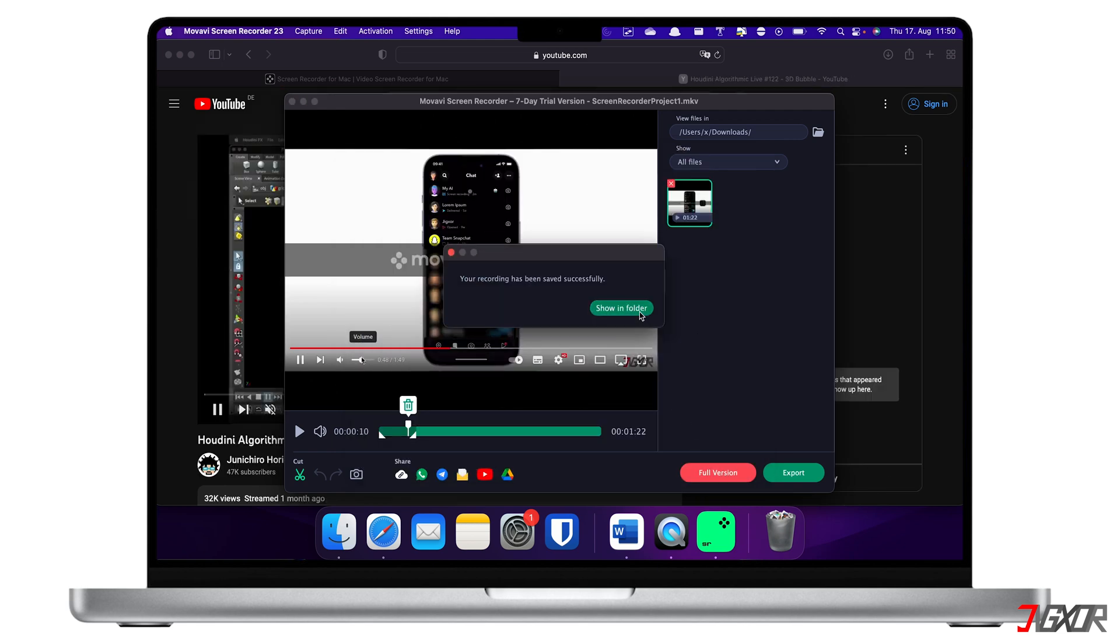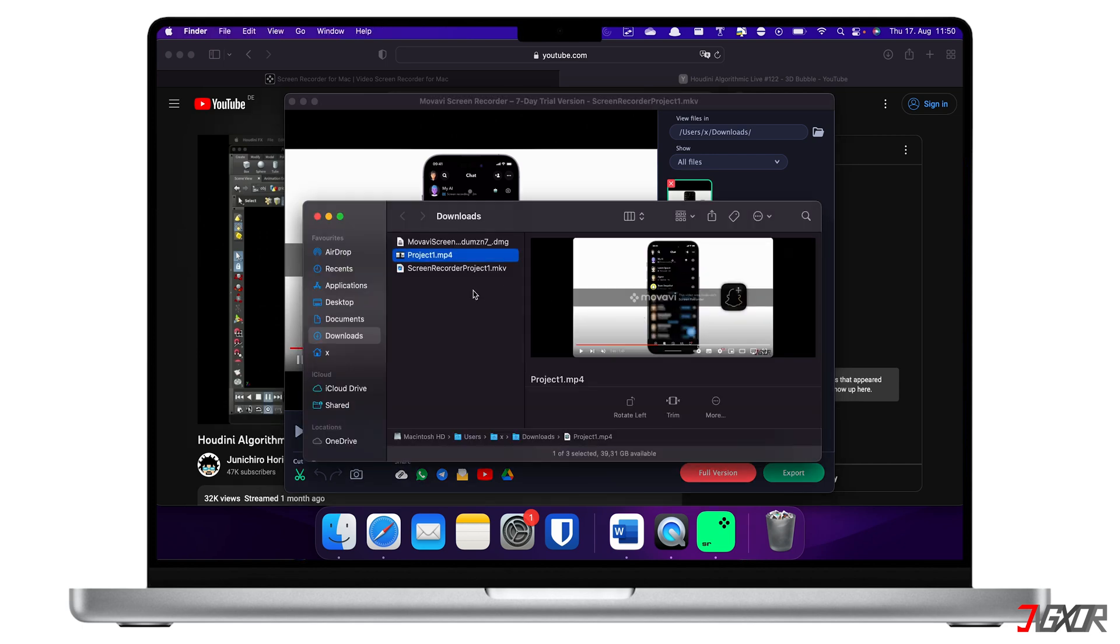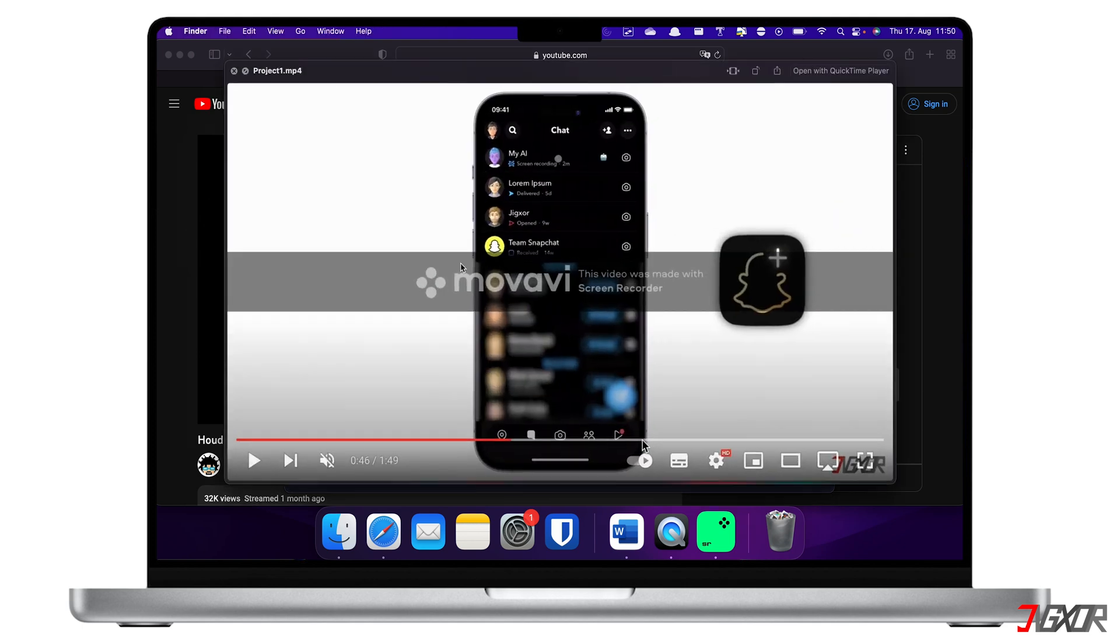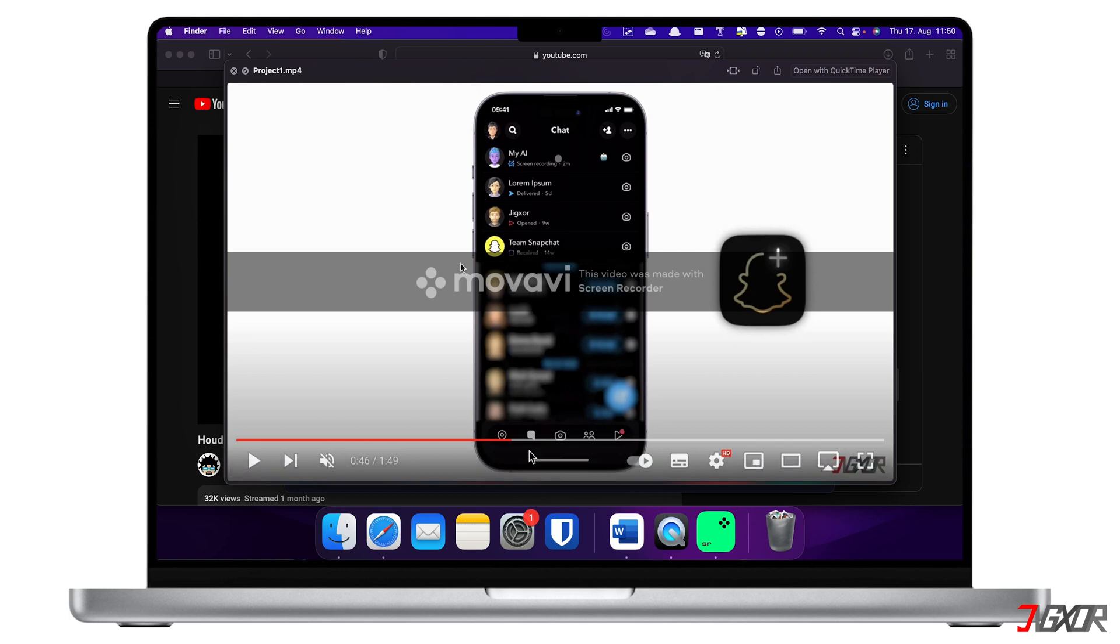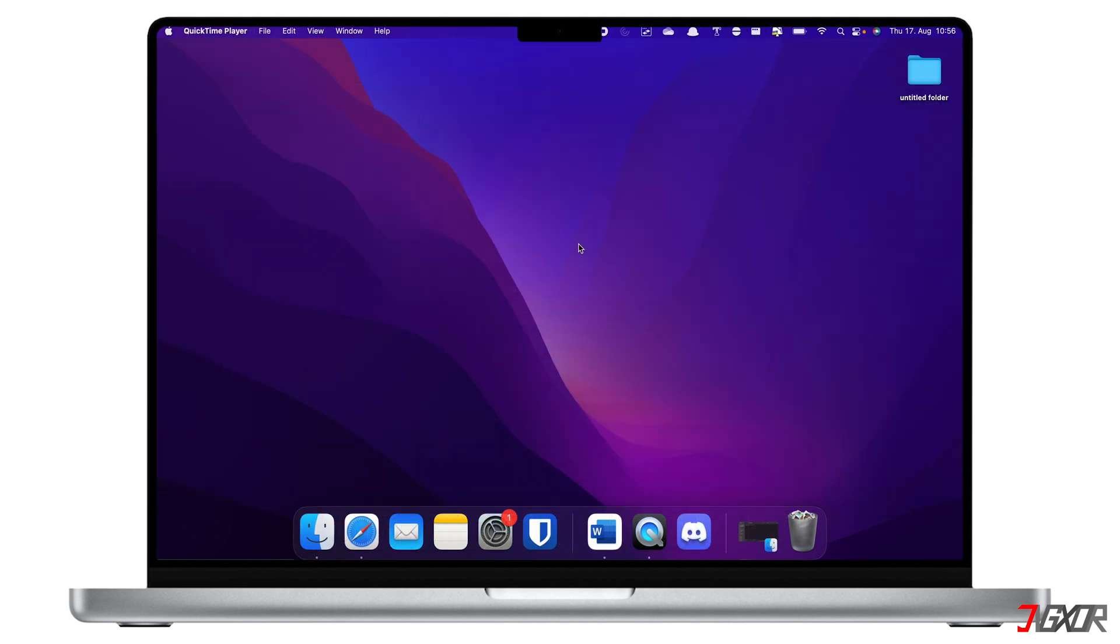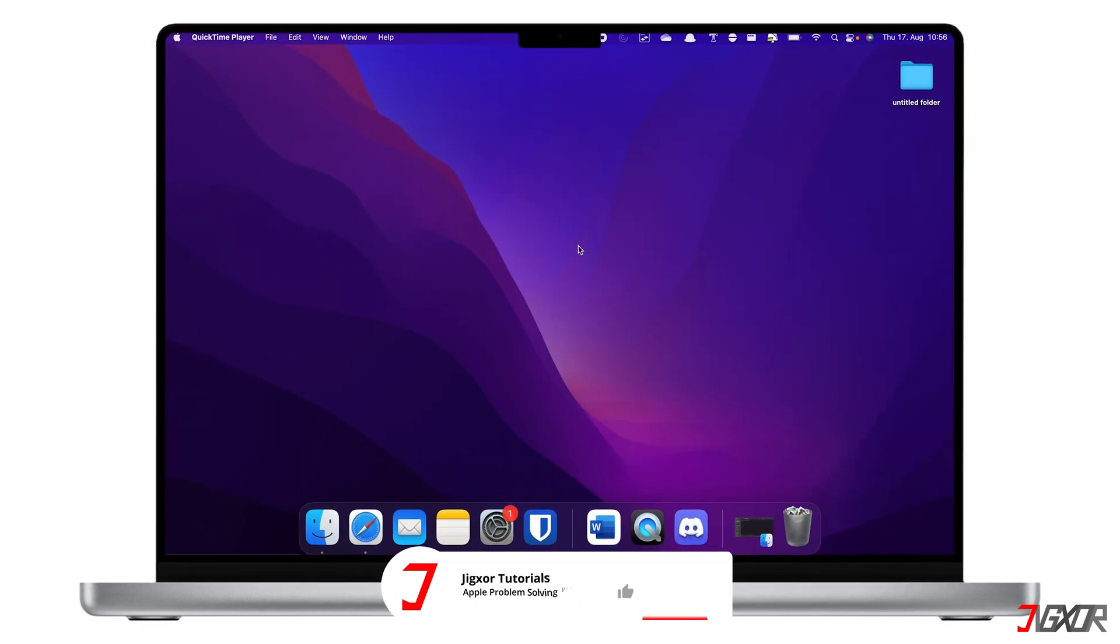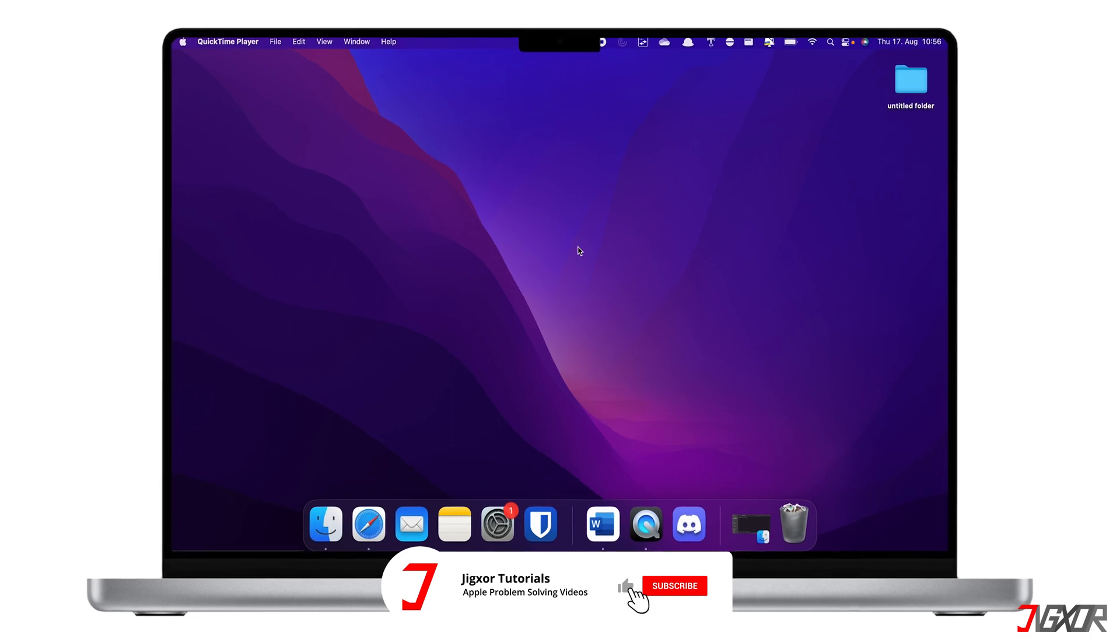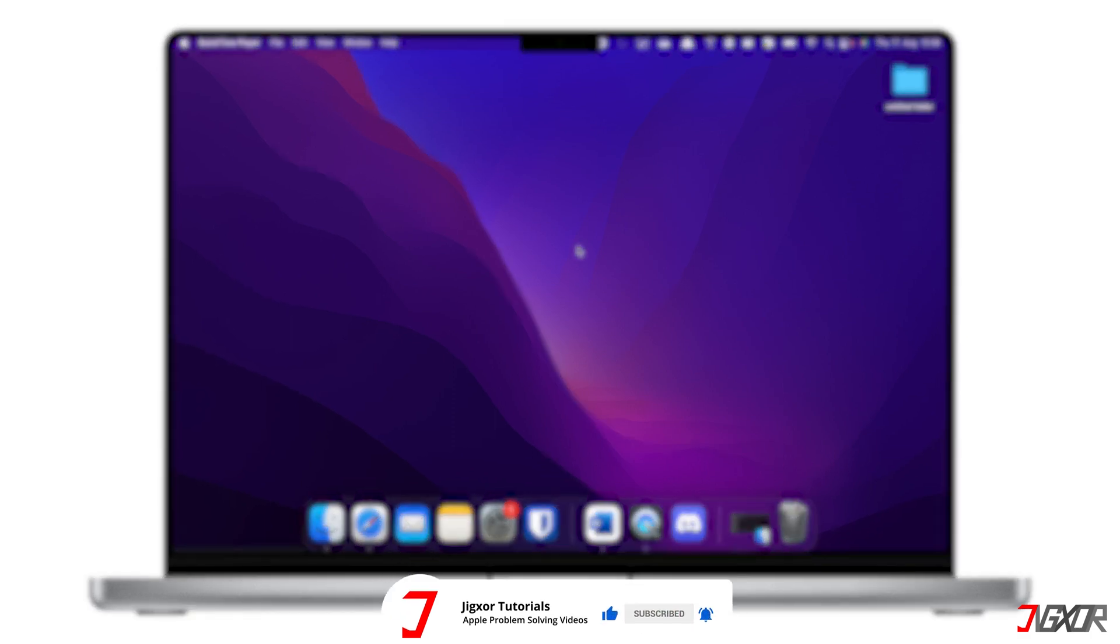When the file is finished exporting, click the Show in Folder button on the pop-up alert to view the video in the location where you saved it. That's it! If I could help you, feel free to give this video a thumbs up, and don't forget to subscribe. Leave a comment down below if you have any questions. See you next time. Bye!